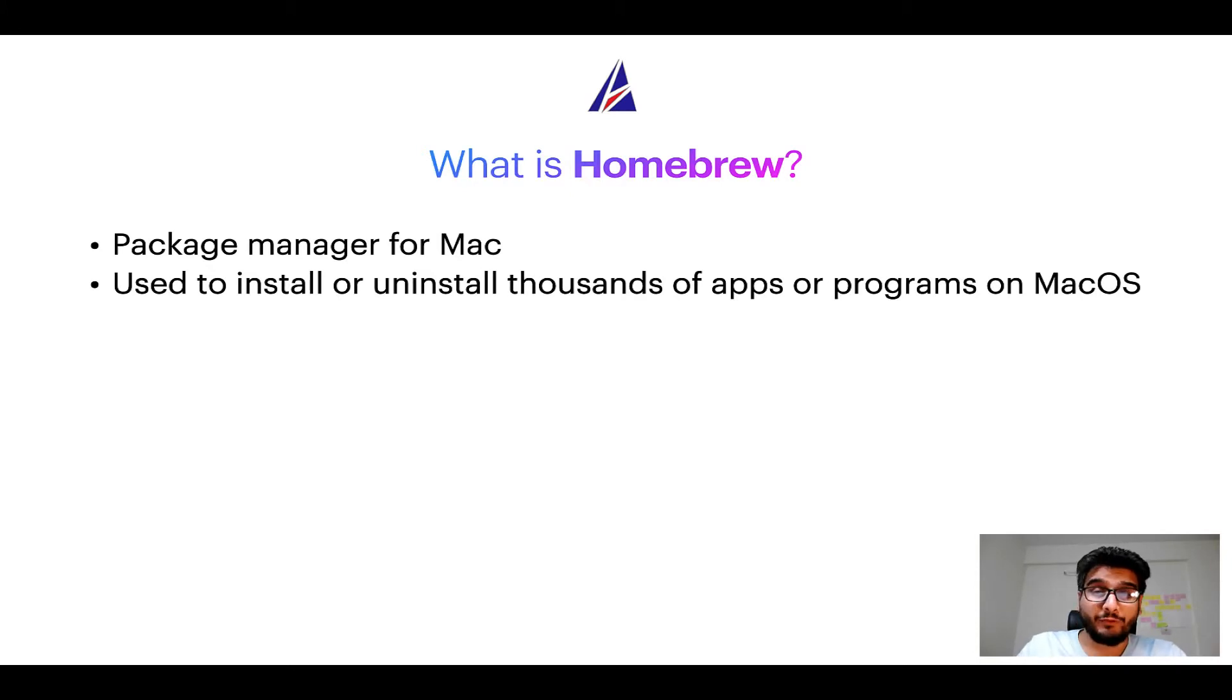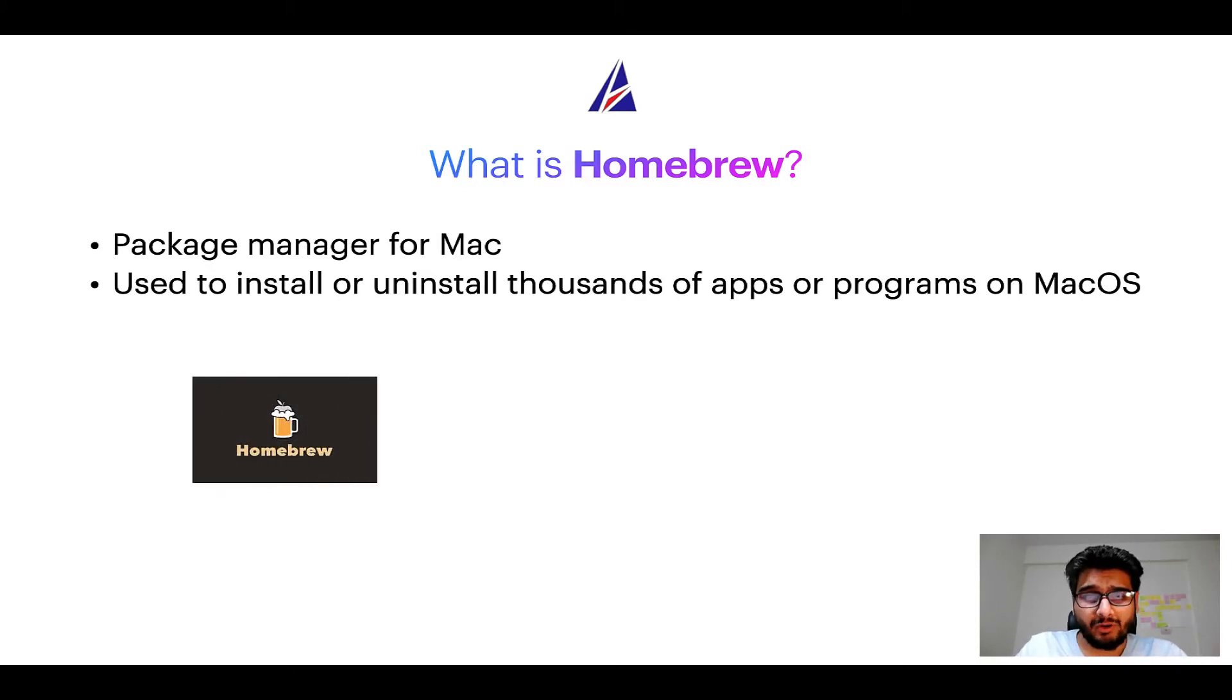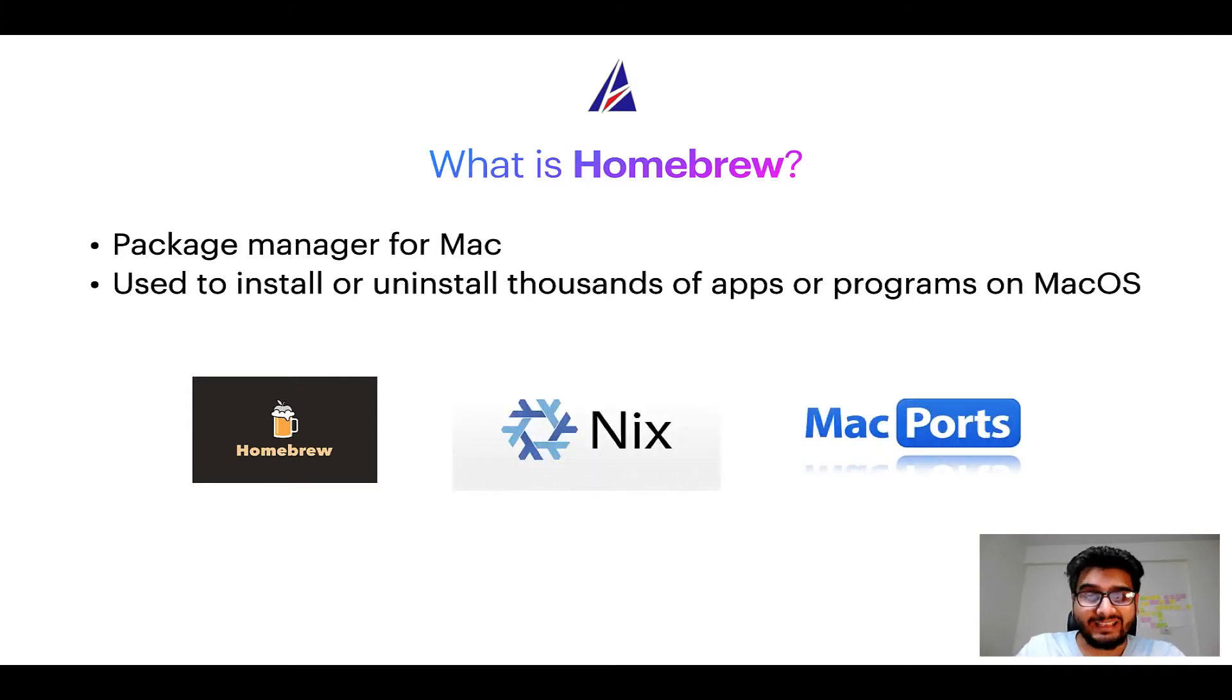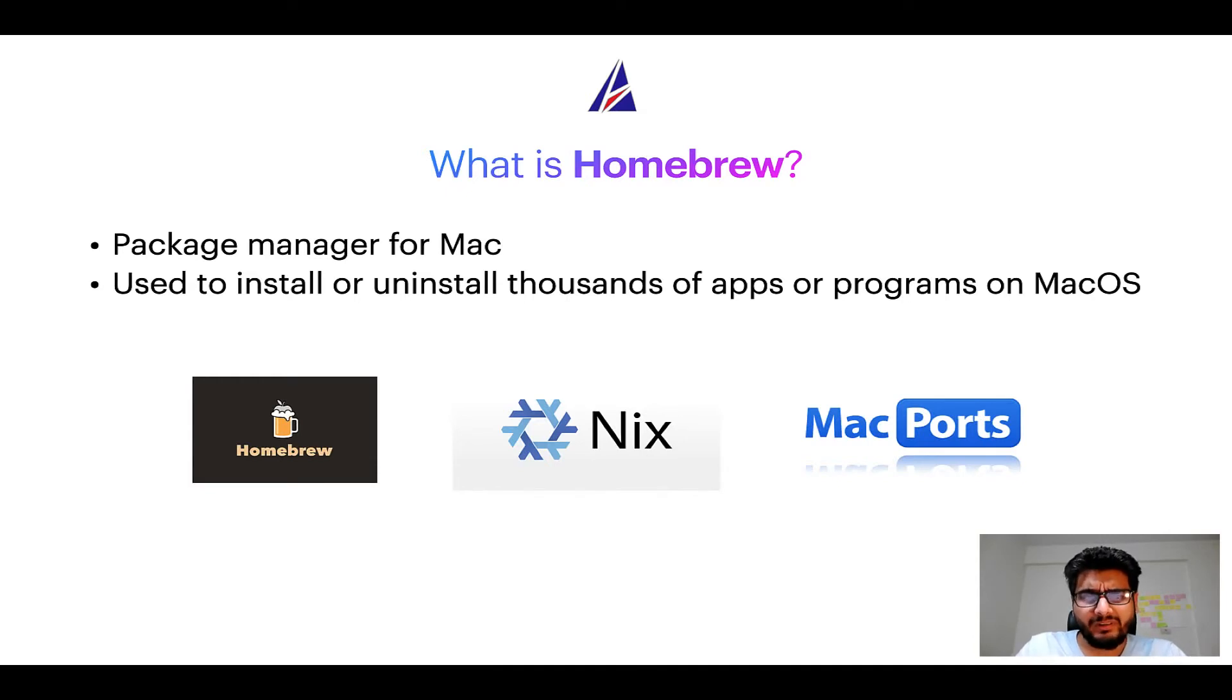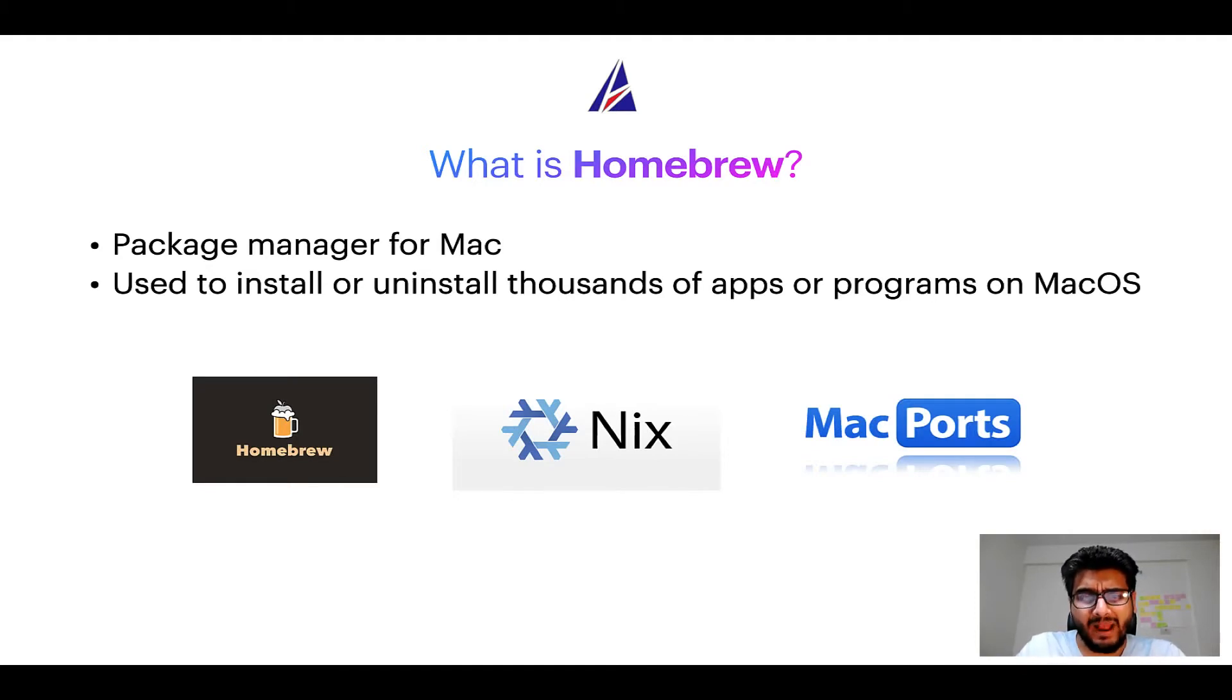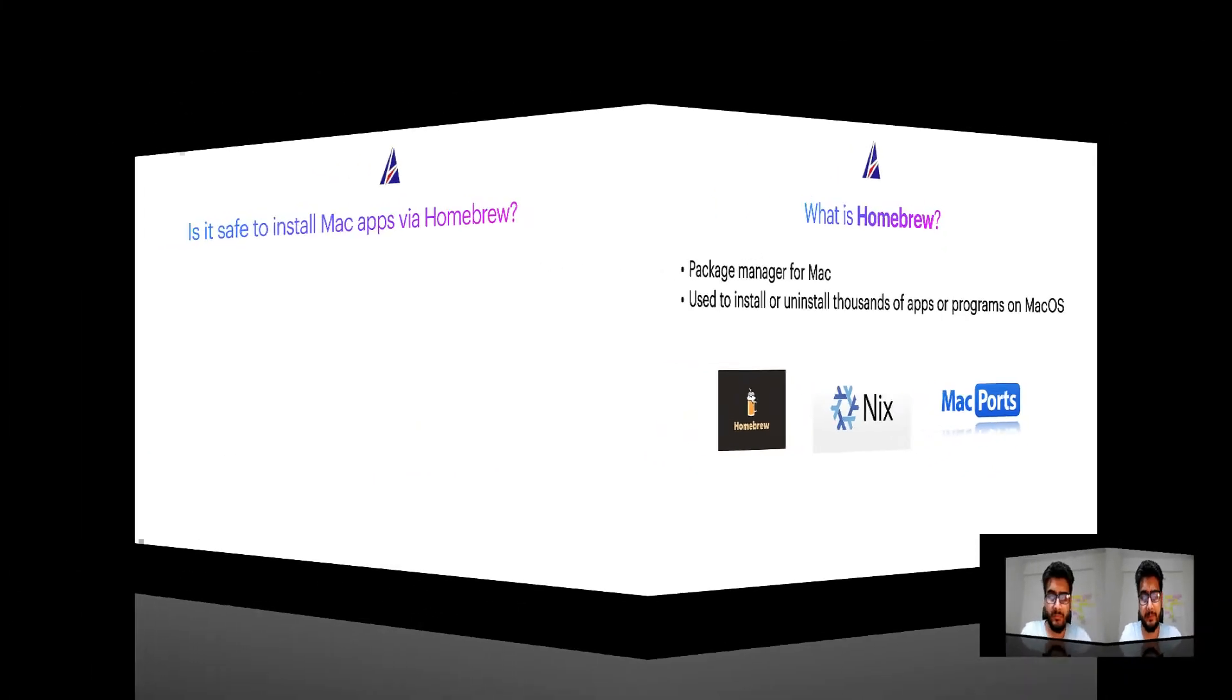Some of the popular package managers for Mac include Homebrew, Nix, and MacPorts. And if you are coming from a Linux background, you will feel at home with Homebrew, especially if you have used package managers like apt, pacman, yum, etc. on Linux-based operating systems.